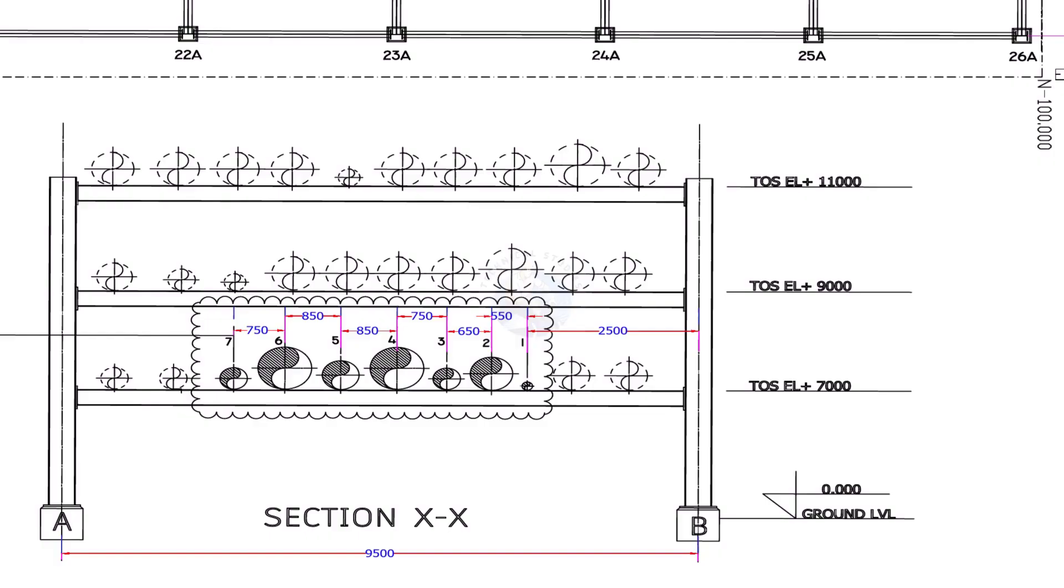Find on which berth of the pipe rack you are supposed to erect the pipe and make sure the elevation is correct.